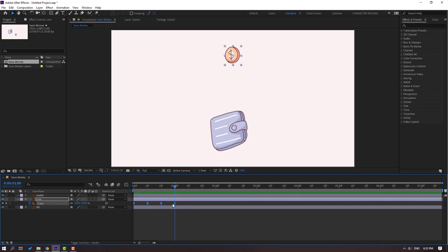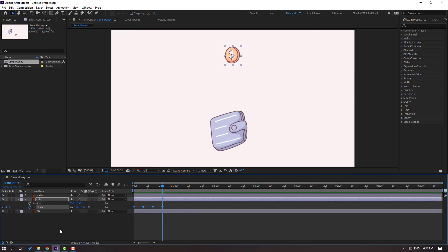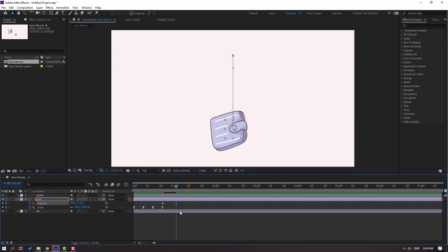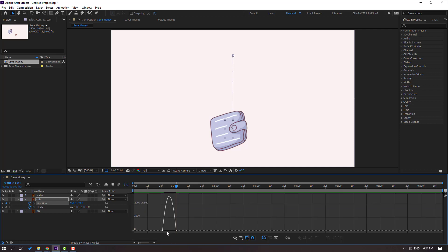Select keyframes, hold Alt, and move to the left for a fast animation. Go to the last scale keyframe and hold Shift, press P. Then make a new position keyframe and go to the 10th frame. Let's move this coin down. Select the coin keyframes, make easies, go to the graph editor, and select this graph.